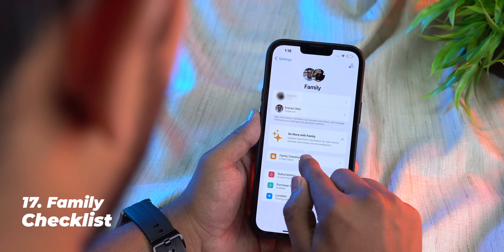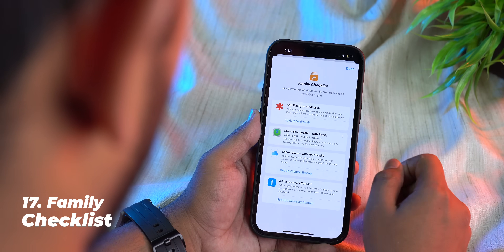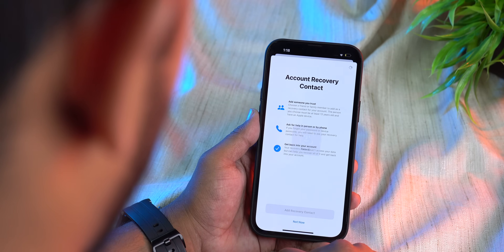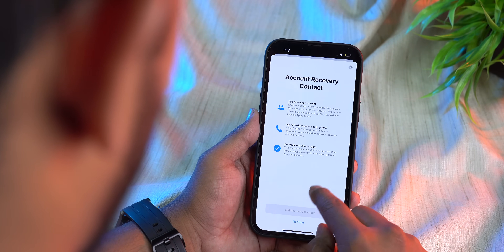Apple has also upgraded the family sharing feature and added something called Family Checklist, which reminds you to add essential information to your family sharing group so you don't miss out on features. For example, it reminded me to add a recovery contact, which I feel is very very useful — something I definitely need to add soon.